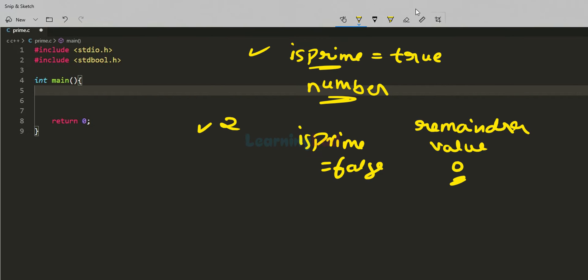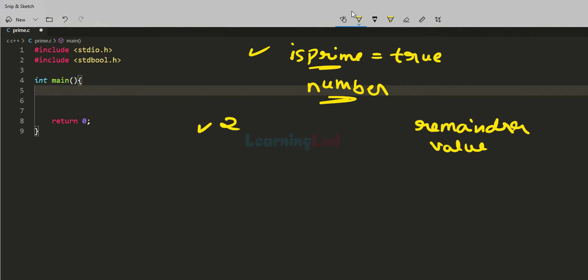If we get a non-zero remainder when dividing by 2, it means 2 will not divide the number completely. We go to the next number, which is 3, and check whether 3 divides the number completely by checking the remainder again. If 3 divides it completely, we set isPrime to false. If not, we go to the next number and continue doing this up to a certain level.